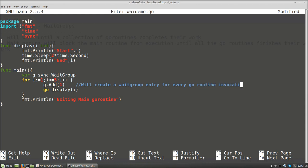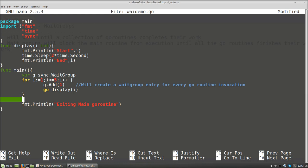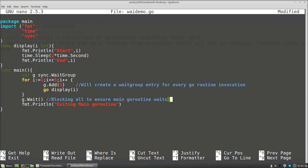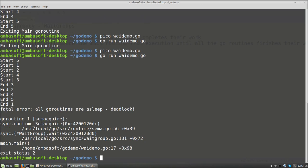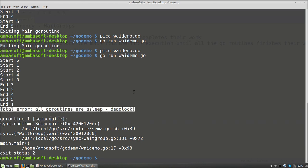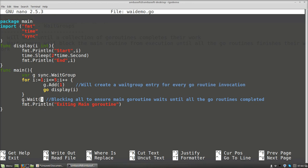Now we have created the goroutines. I am going to keep the WaitGroup blocking the code until all goroutines are completed using g.Wait(). This is a blocking call to ensure the main goroutine waits until all goroutines complete. If I compile and run the code, it enters a deadlock state because there is no mechanism to notify the WaitGroup that the goroutines have completed.